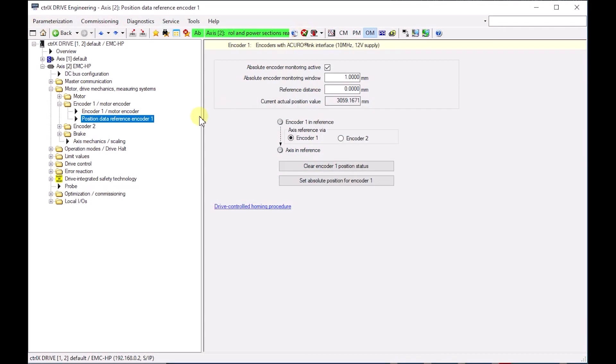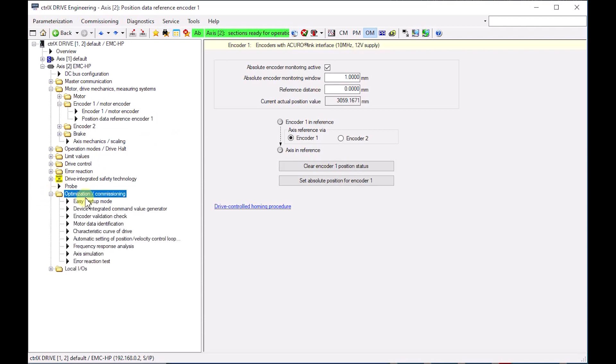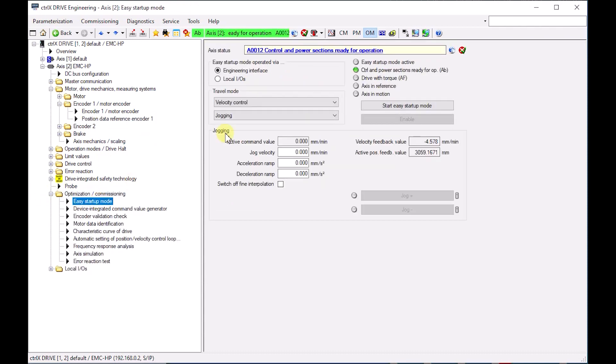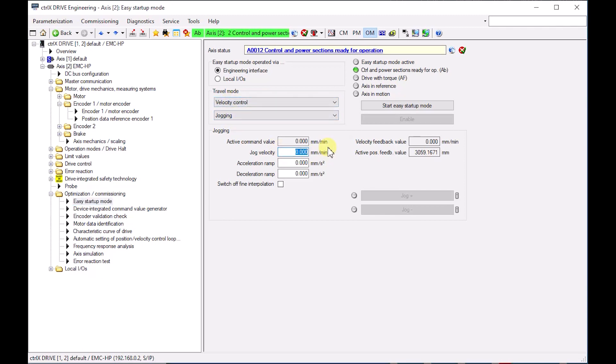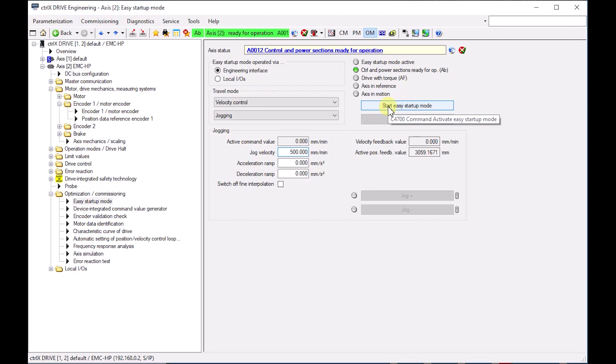If the physical position of the actuator is not set to the zero measure LREF, use the easy startup mode to move the piston rod. Use jogging as travel mode, enter a jogging velocity, start the easy startup mode, and power up the drive.